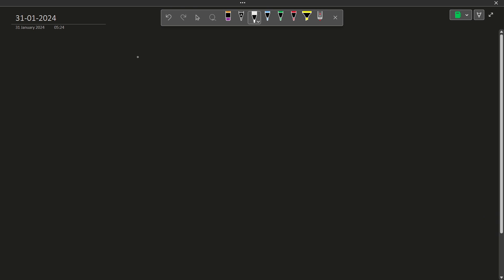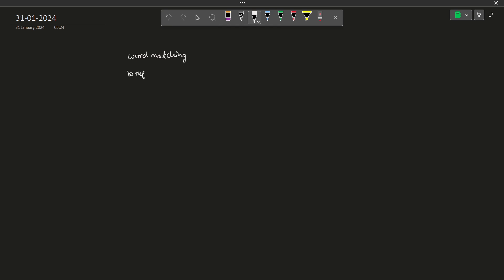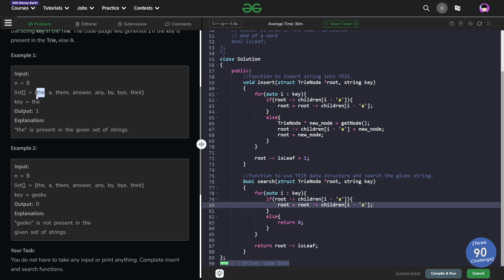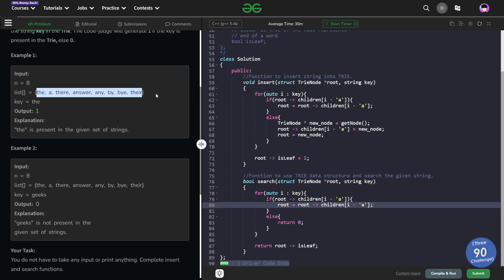A trie has multiple applications. The first one is word matching — matching exact words. The other one can also be prefix matching. The complexity of building a trie is O(n), where n is the summation of the lengths of all the words in the dictionary. Each word is inserted in O(length of that word). Similarly, the searching complexity is also the same — it is dependent on the size of the key that we want to search.